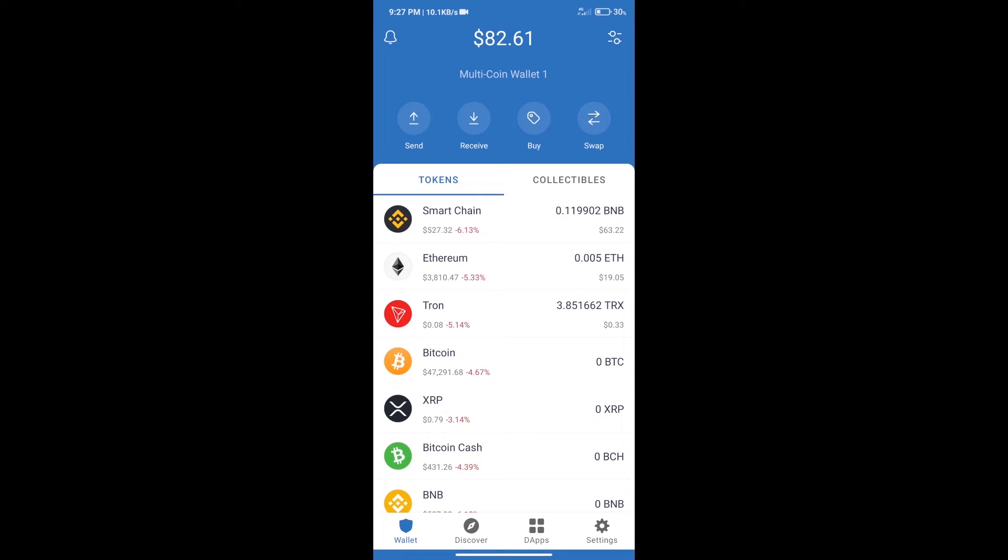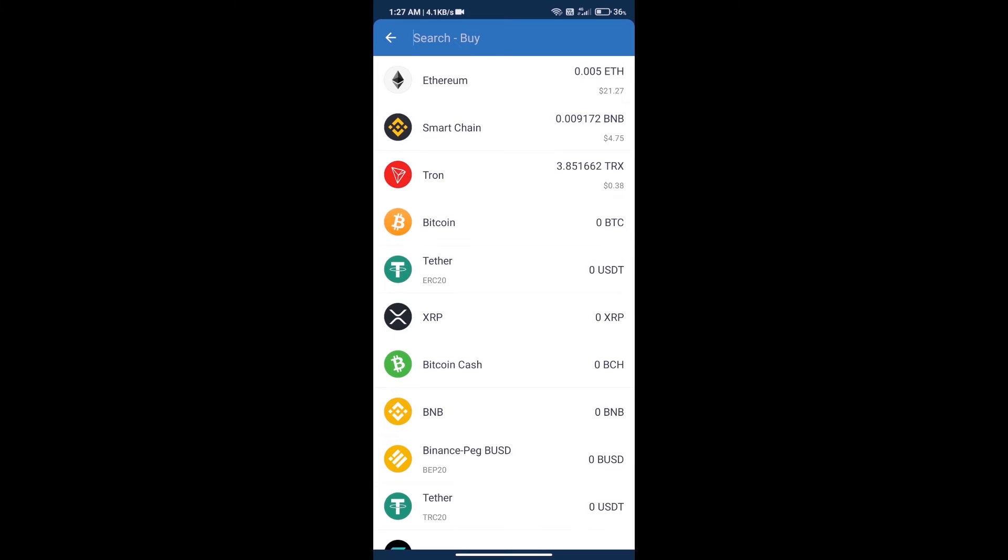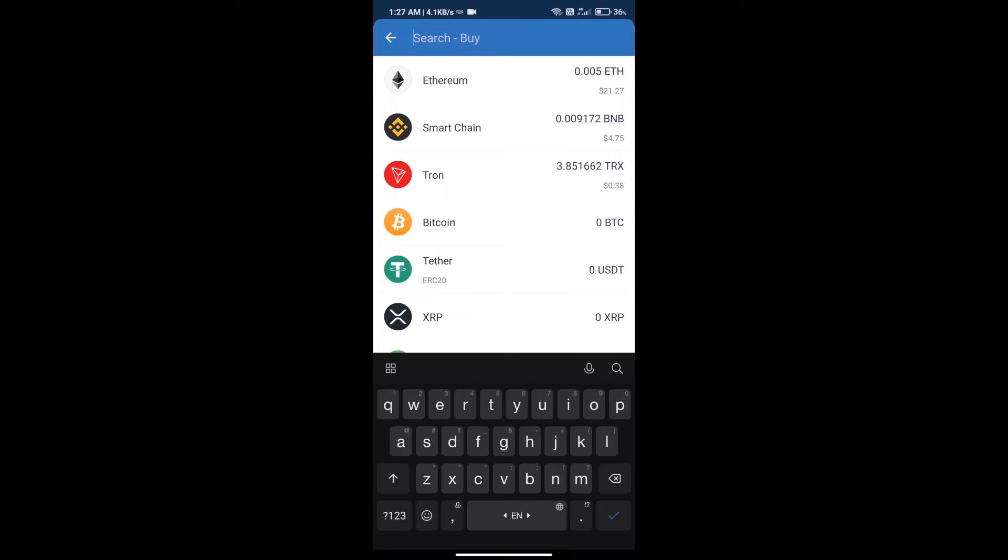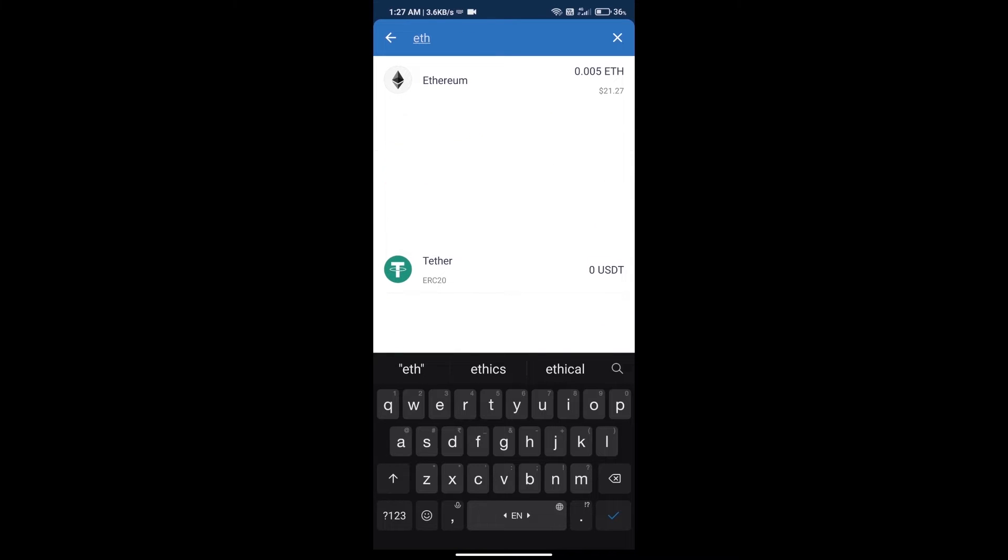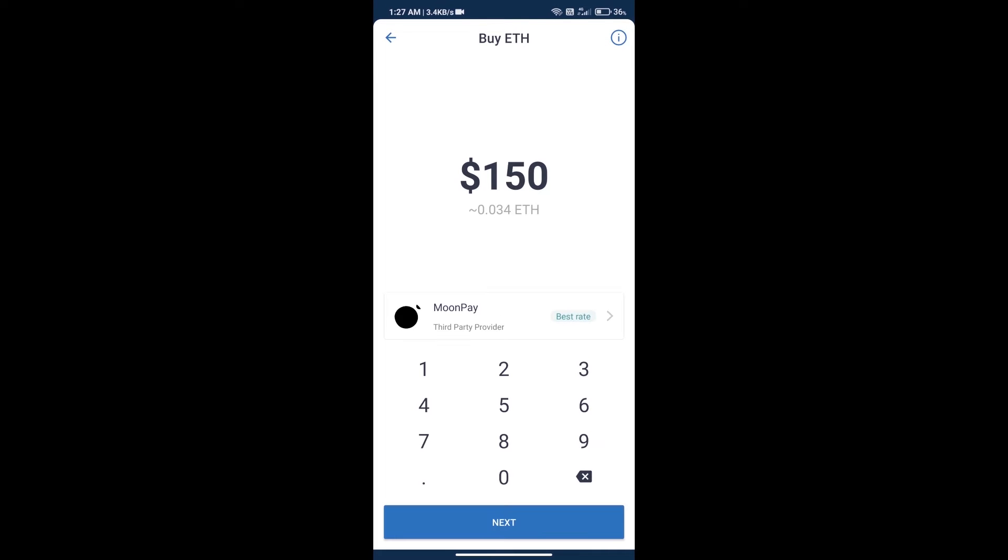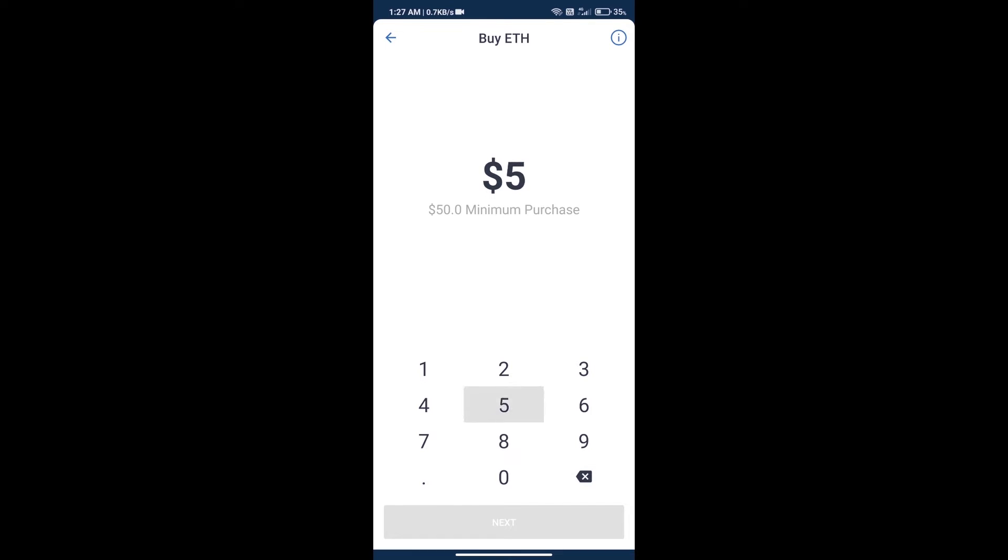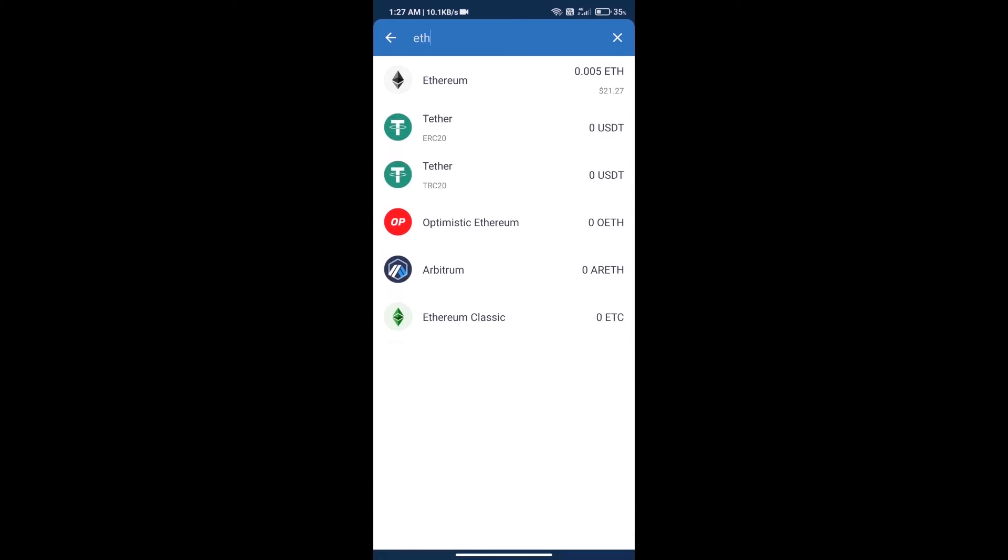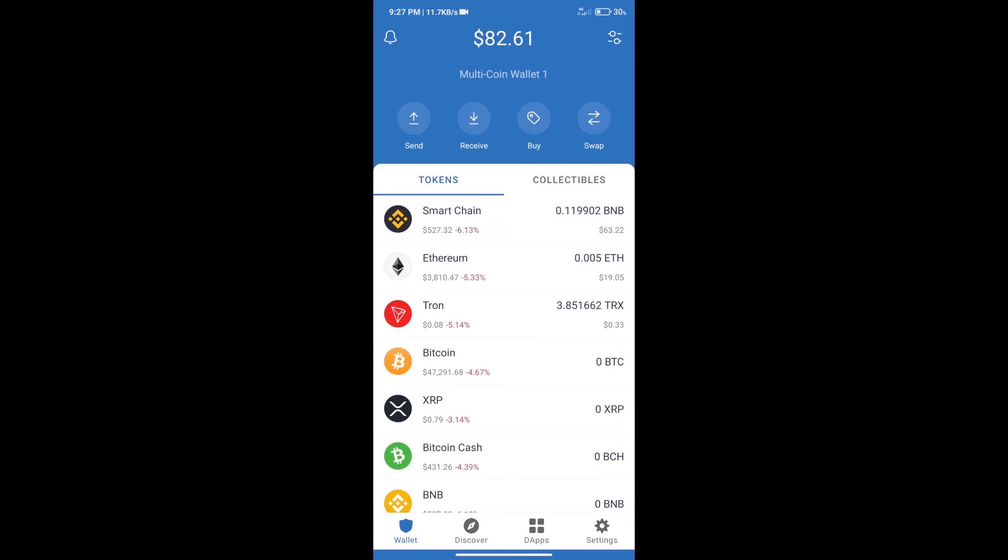First, we will purchase Ethereum blockchain and click on the buy button. Here we will search ETH and click on Ethereum. Here we can purchase a minimum of 50 ETH using MoonPay. After purchasing ETH, we will open DApps.